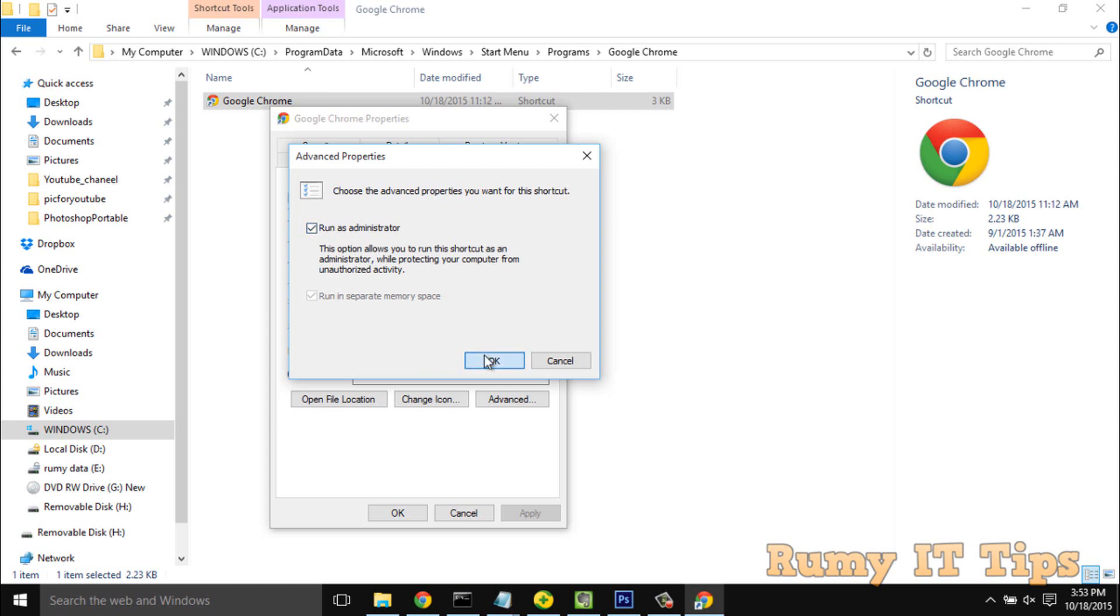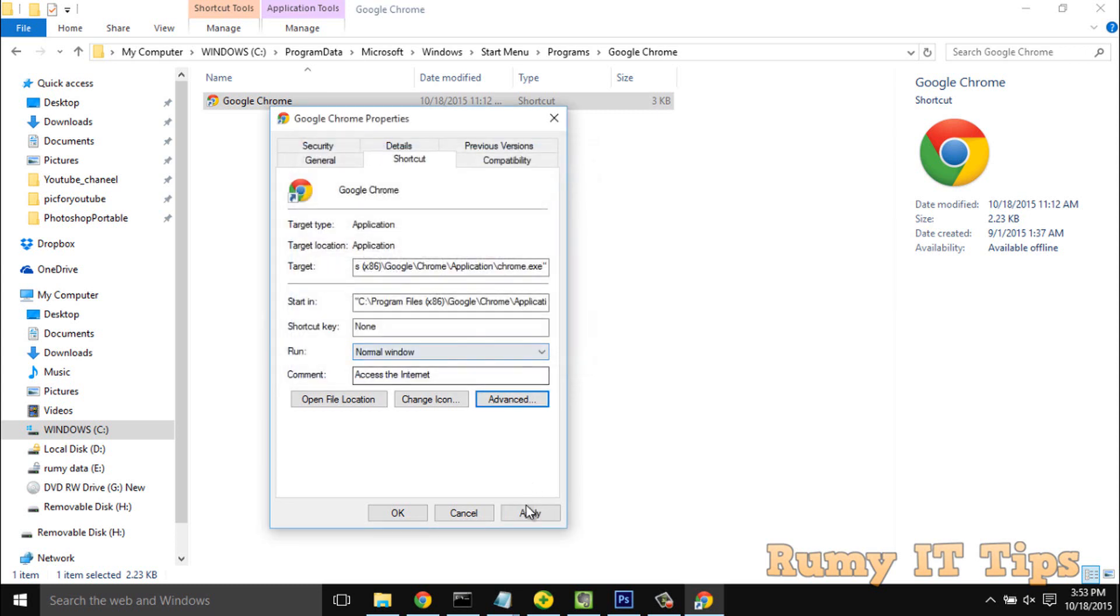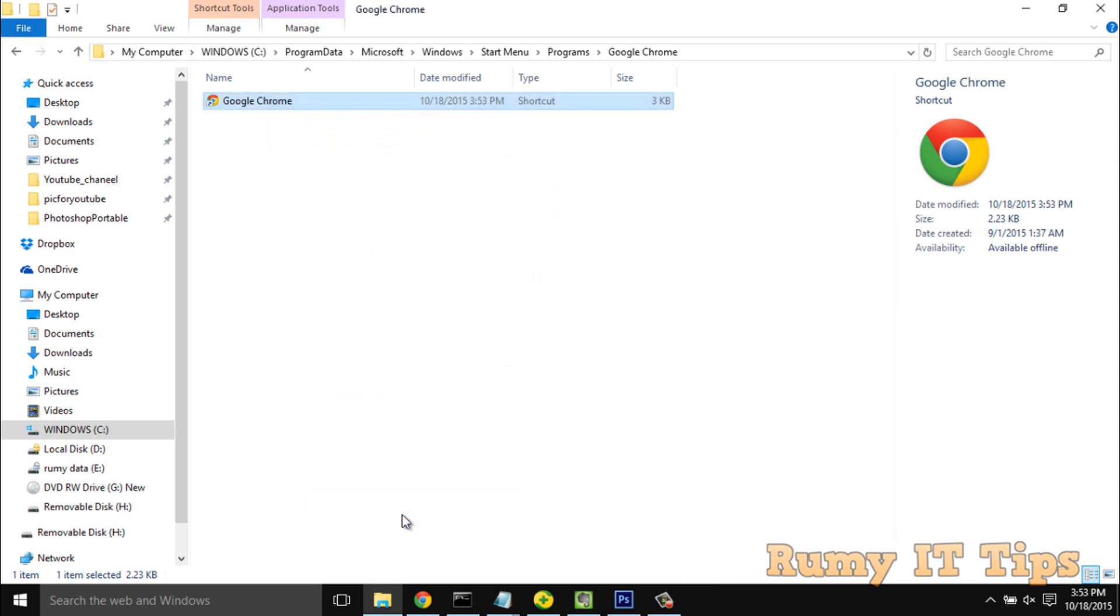Then you have the run as administrator option. Choose the administrator option. With this, you are able to run any apps or programs in Windows 10 as administrator. Hope you like my video, please subscribe. Thanks for watching.